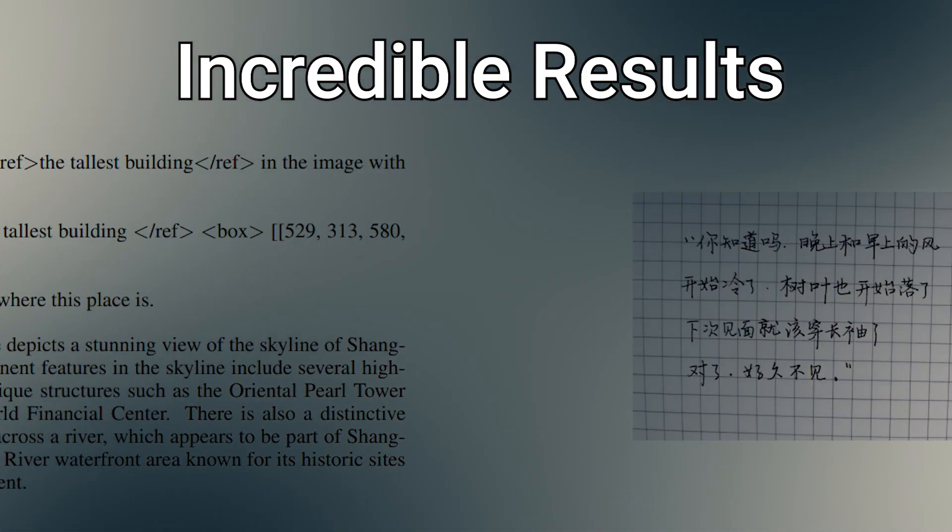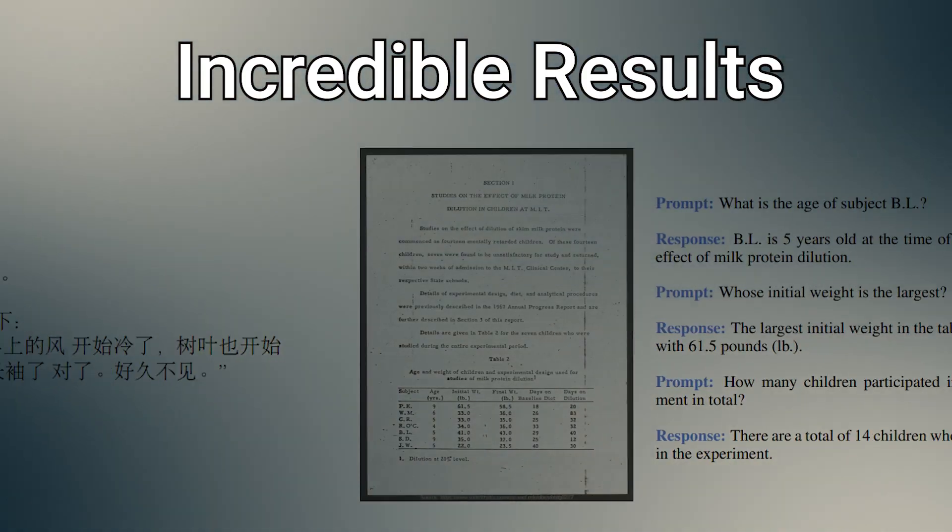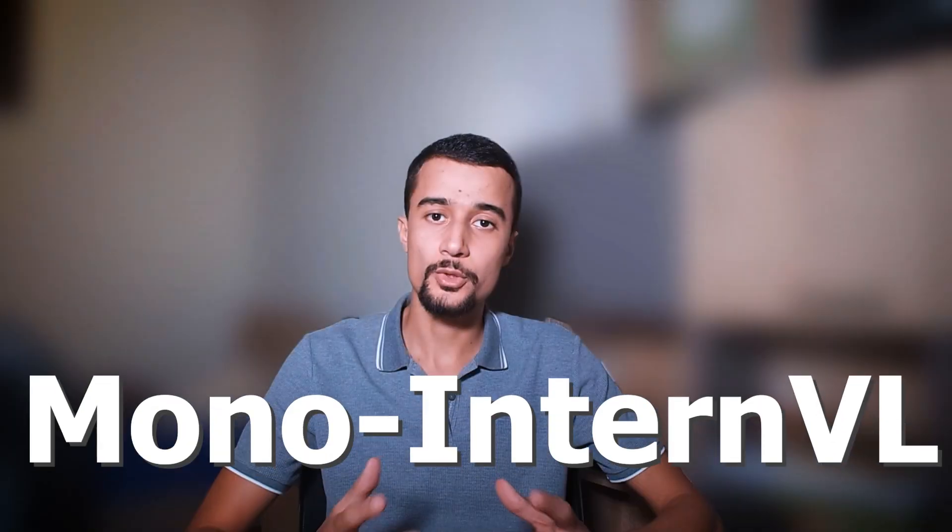You can now achieve incredible results with the newly introduced model called MonoInternVL. So if you're curious about how it works and how to run it, stick around because in this video I will show you everything you need to know.